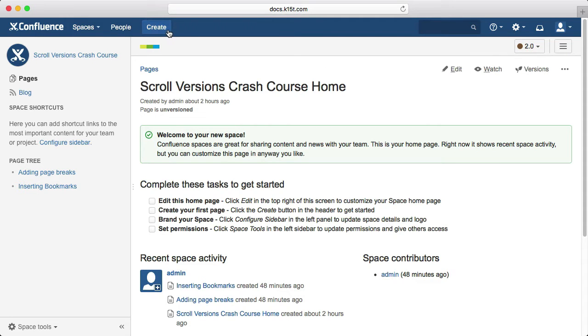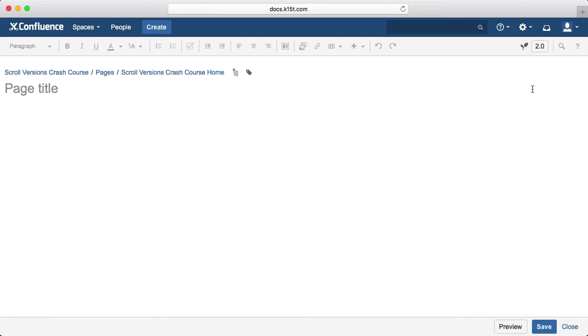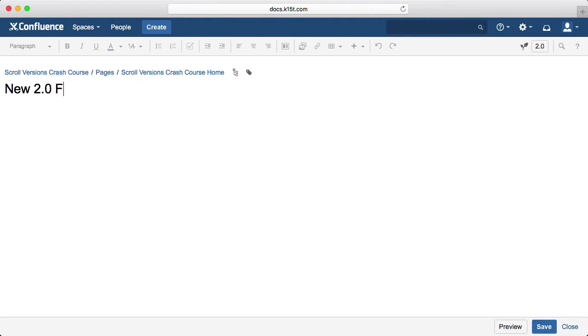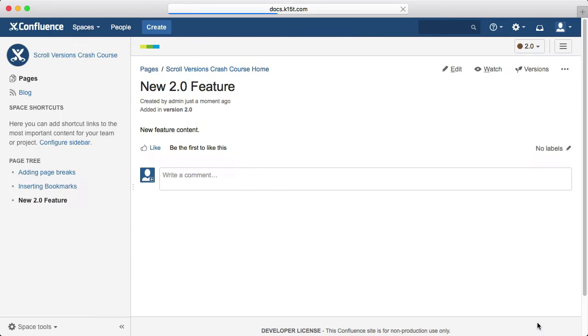Create a new Confluence page. Let's call our new page new 2.0 feature and add some content. Then save the page, and that's it. You've added a new feature.